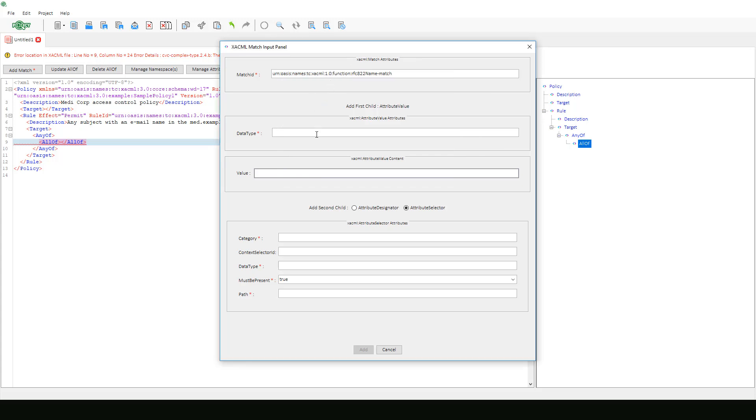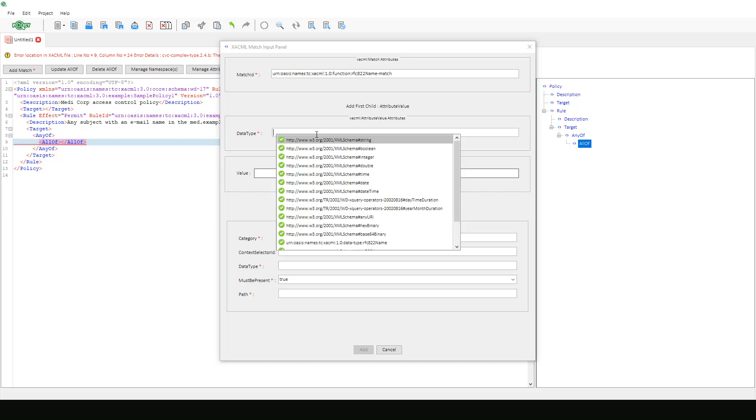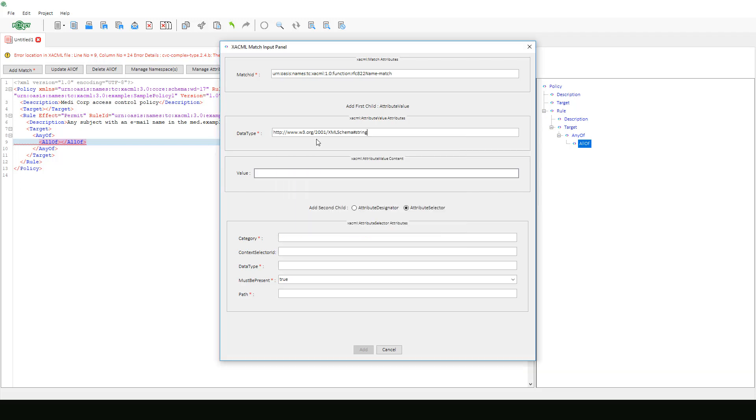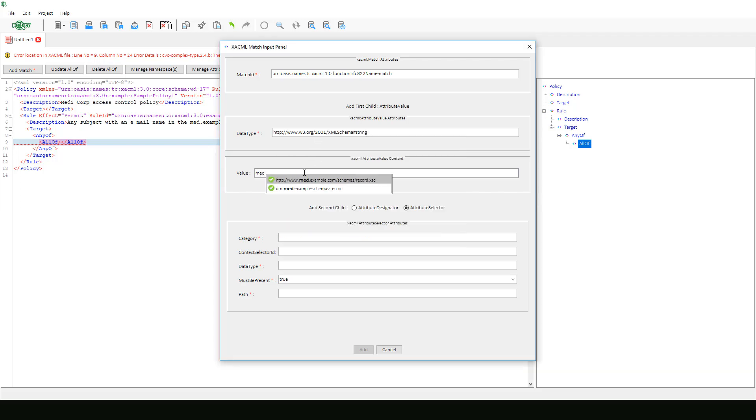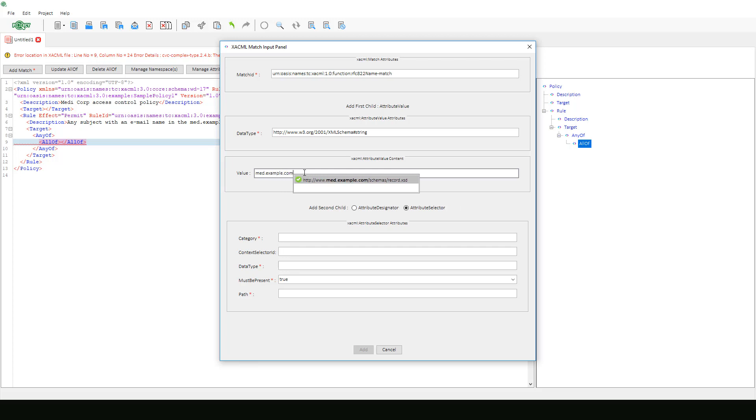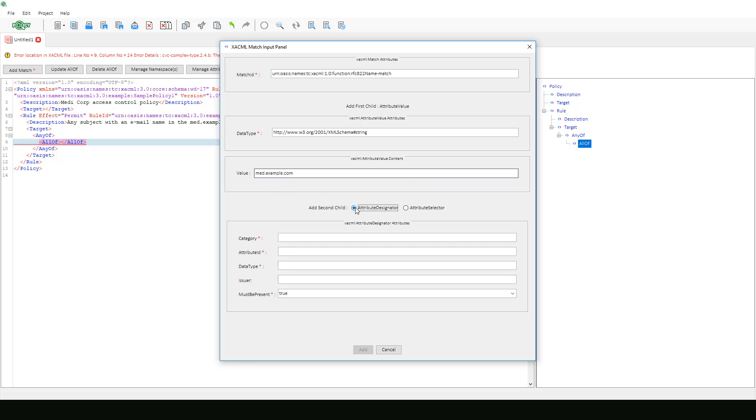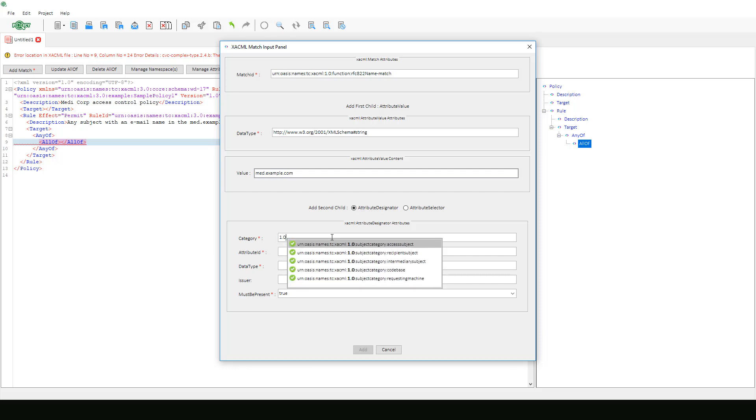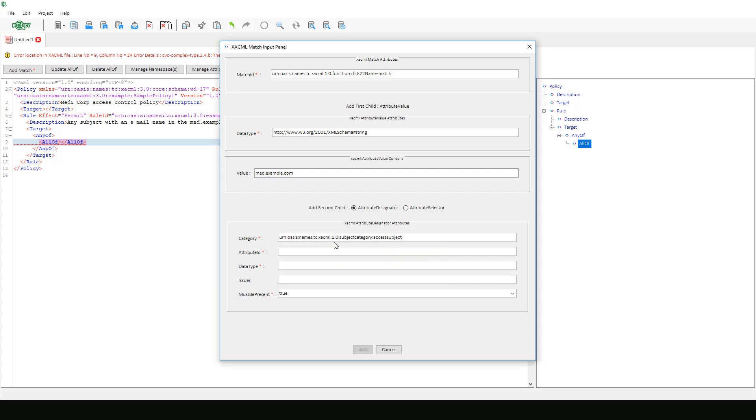We will specify string as our data type. The attribute value is med.example.com. Then we will choose attribute designator. The category is 1.0 subject category access subject.